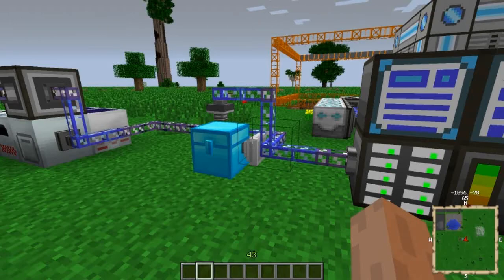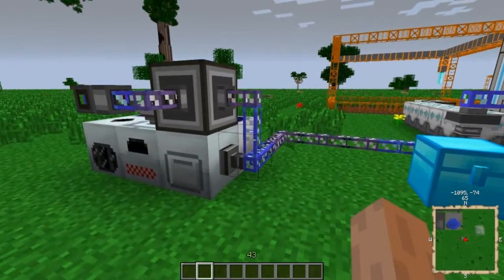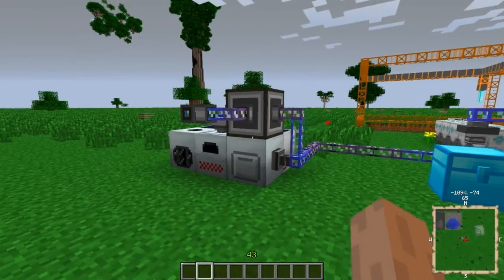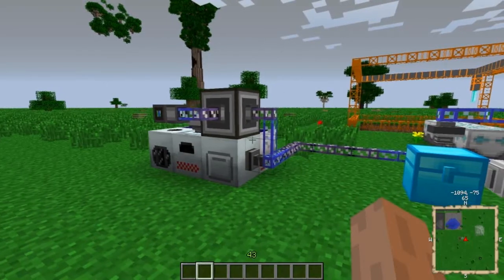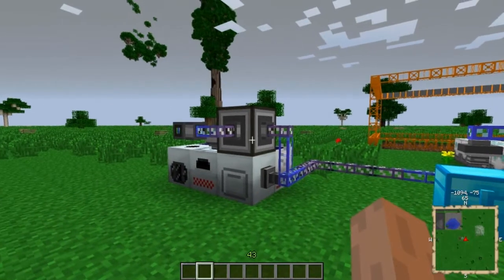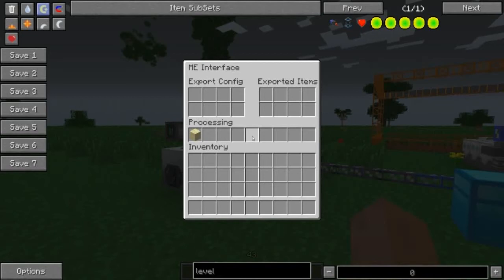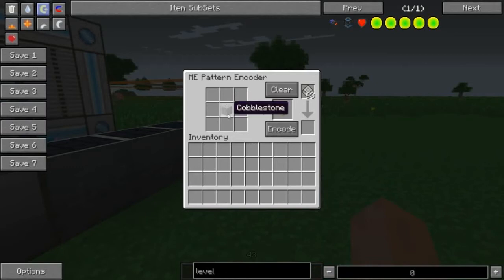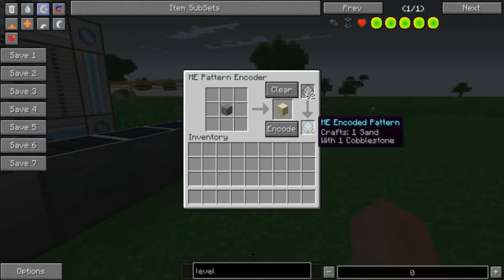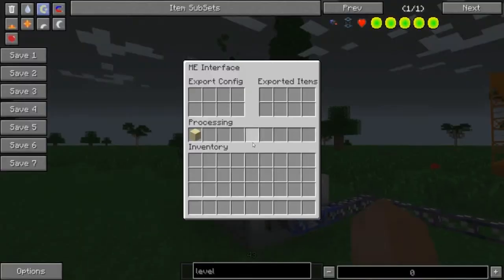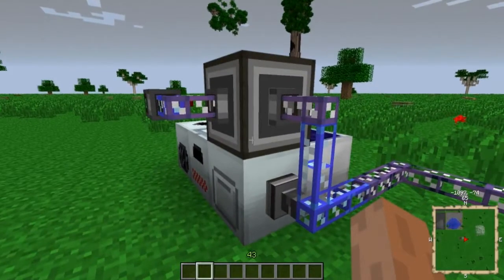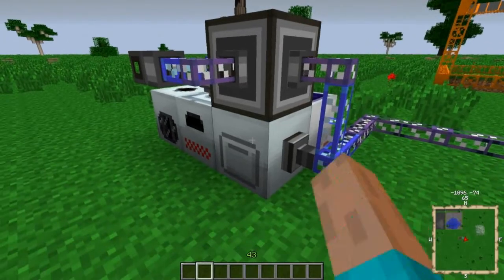The other ways I use AE to export things are basically to either feed machines with things or to craft things. I've got an interface up here. If you make a pattern — say you want to make sand from cobblestone — you put cobble here, sand here, and then you encode it and get your pattern. Put your pattern in the interface here, and it has to be on the side of the machine that you would normally pipe this stuff into, which is the top for the macerator.